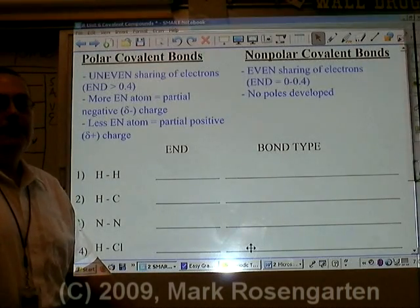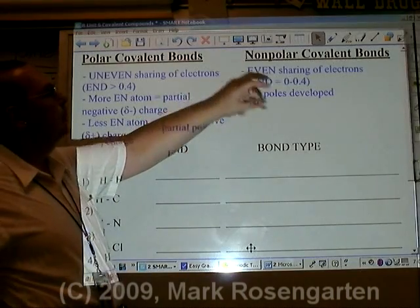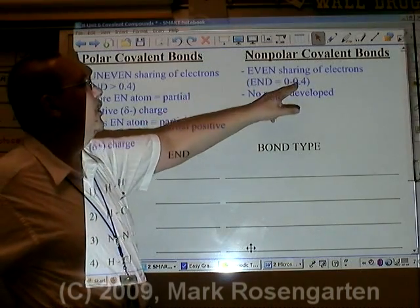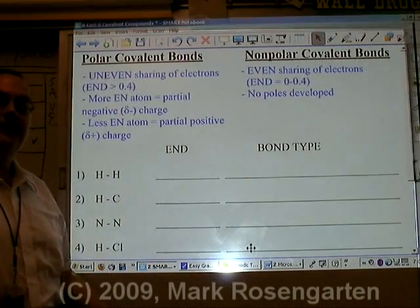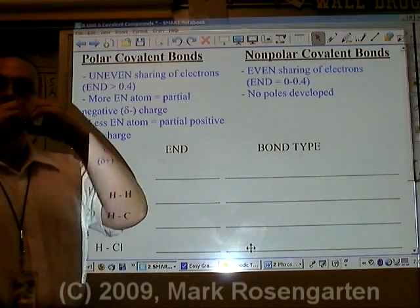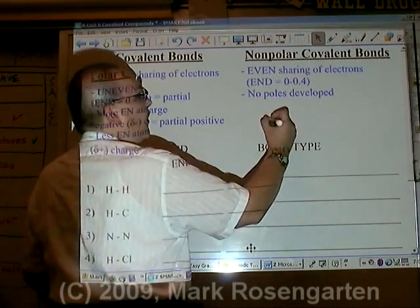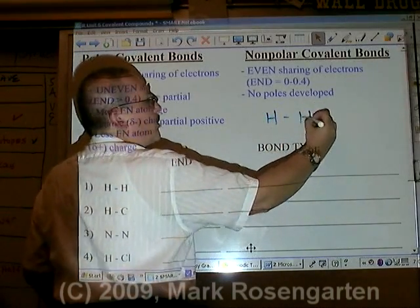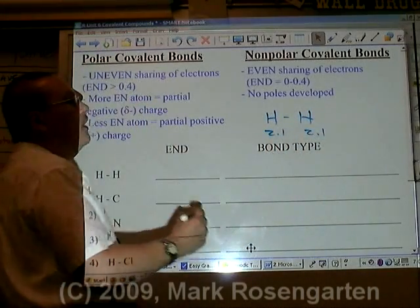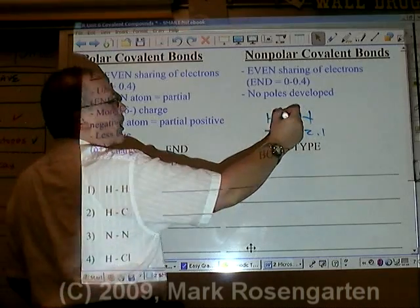Sometimes electrons are shared evenly. If they're shared evenly — which means a very low difference in electronegativity between 0 and 0.4 — both atoms share the electrons roughly the same. For example, hydrogen bonded to hydrogen: they both have electronegativities of 2.1, so any electron that's shared is going to be shared evenly.